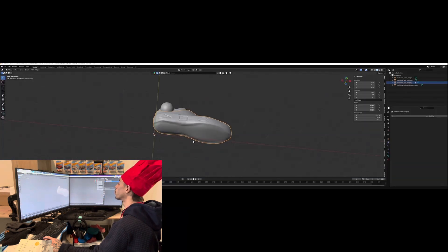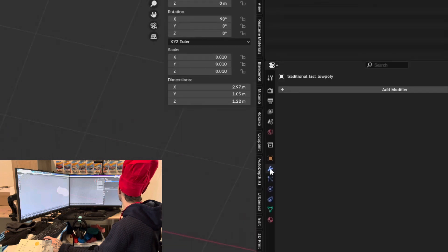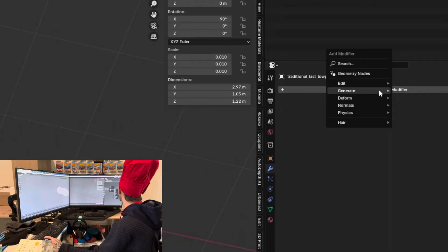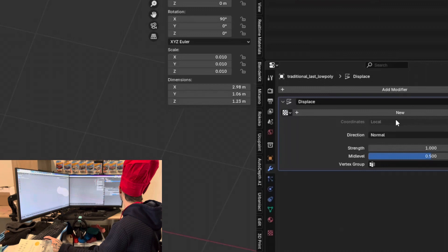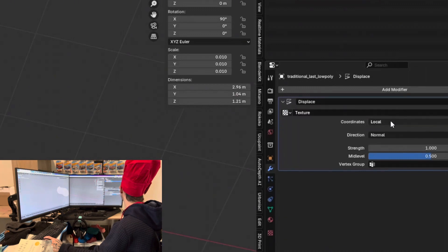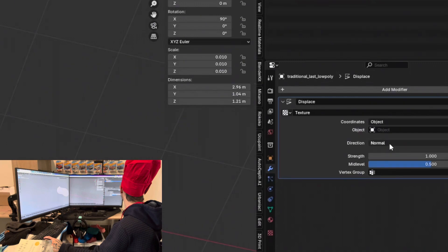Alright, let's go back into object mode. Let's deal with the thread down here. Let's go into the modifiers. Add a displacement modifier. Add new. Change the coordinate to object.